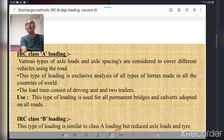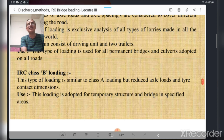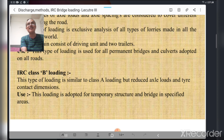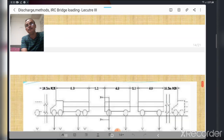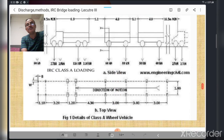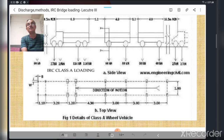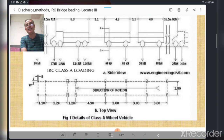IRC Class B loading is similar to Class A loading but has reduced axle loads and tire contact dimensions. This loading is adopted for temporary structures and bridges in specified areas. The figure for IRC Class A loading shows a wheel-type vehicle: one driving unit and two trailers forming the load train on the bridge.